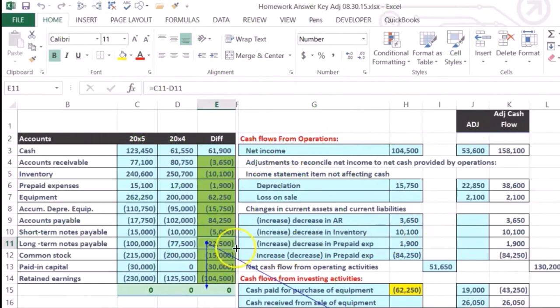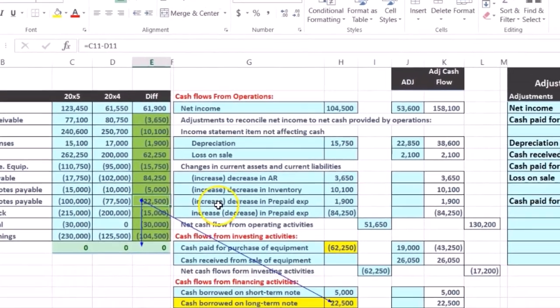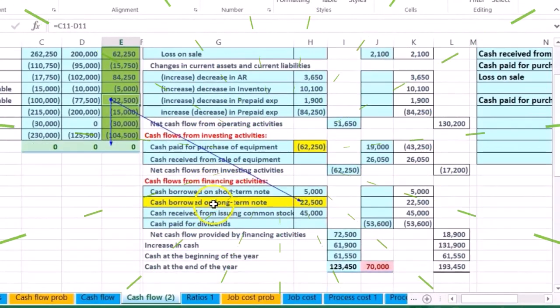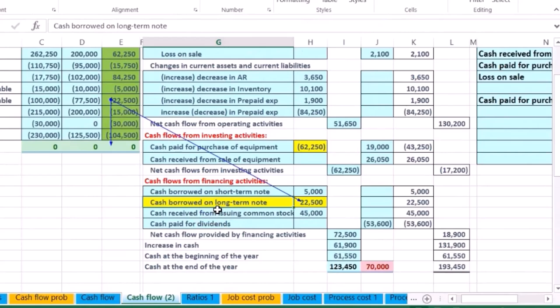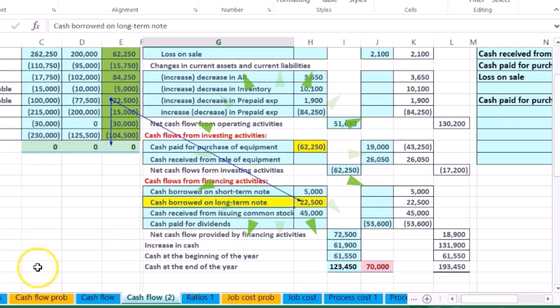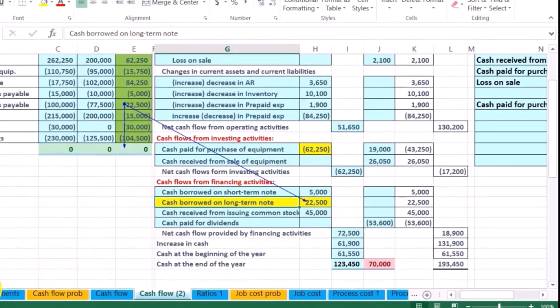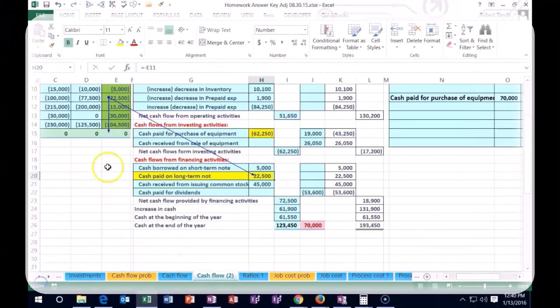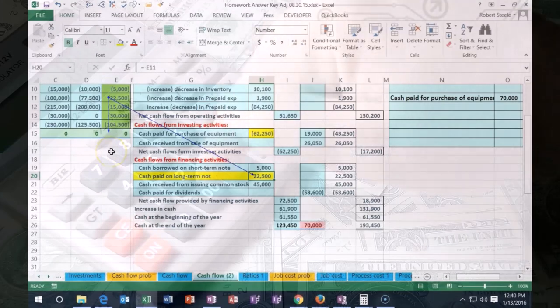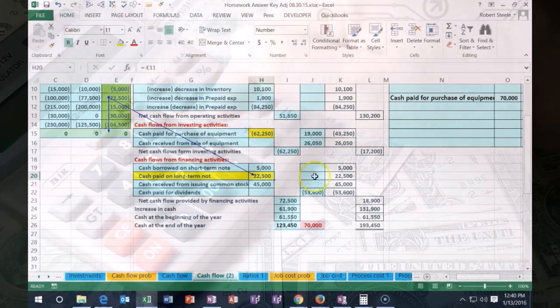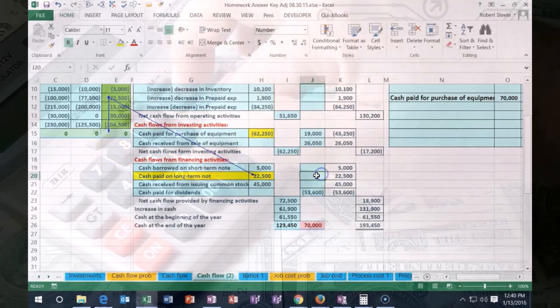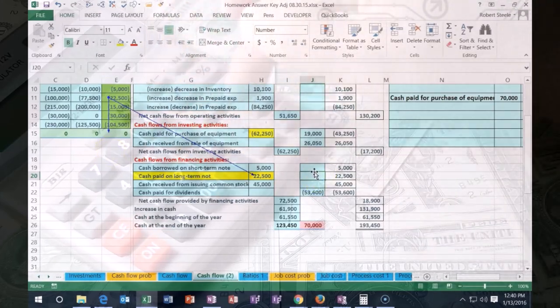...to go right here. We had it go from $77,500 up to $100,000, so we assumed that there was more cash borrowed. But in reality, this transaction is included in here as well, so we're going to have to change this description to 'cash paid on long-term note,' and we're going to enter this information, this other half of the transaction, into here.